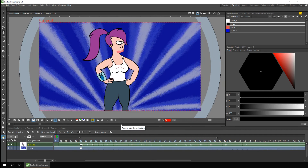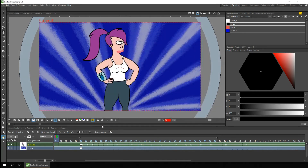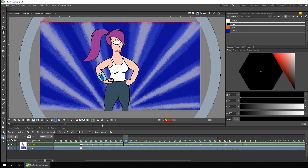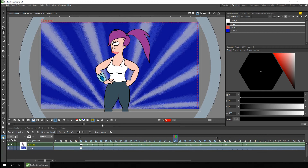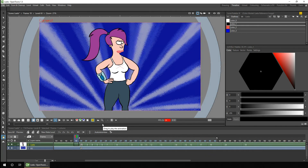You can adjust the number of frames it jumps by in the preferences dialog. Go to the Xsheet section and look at 'next/previous step frames' - I've got it set to 10, so just change this to a different number and that's how far it'll move each time. Finally, holding Alt at the same time actually reverses the direction of the scrub, so if I scroll up the play head moves to the right, and if I hold Alt and scroll up it moves back to the left.